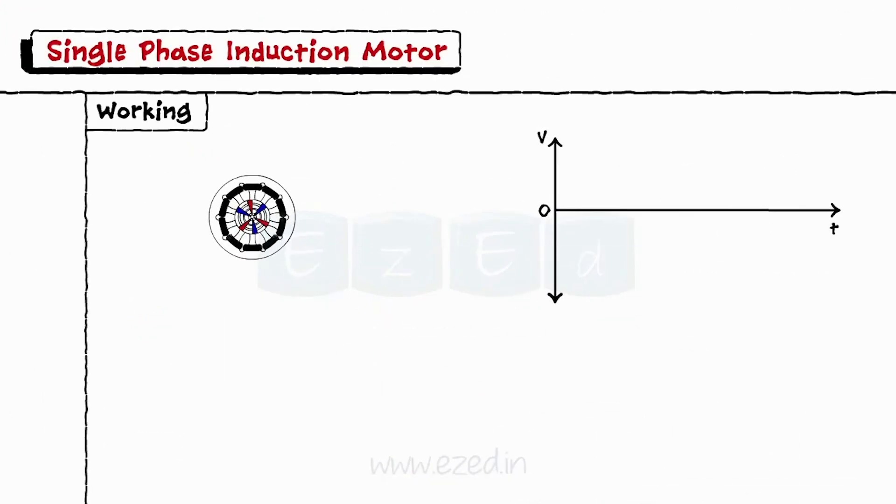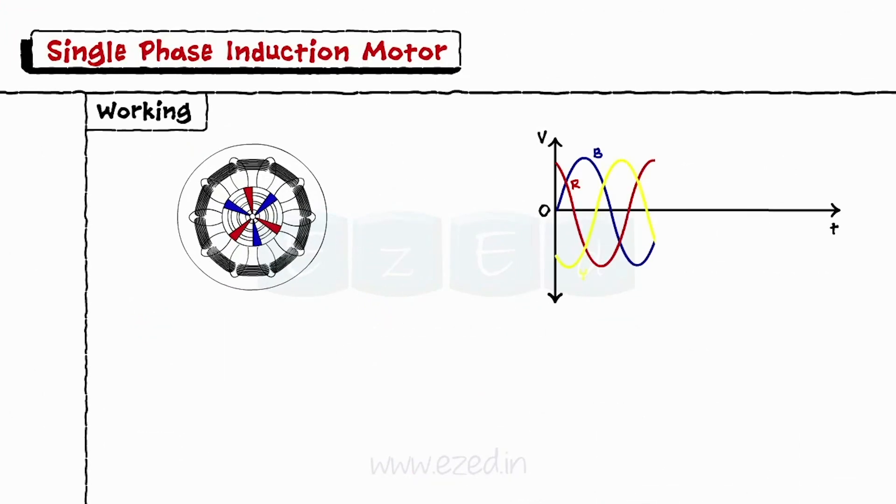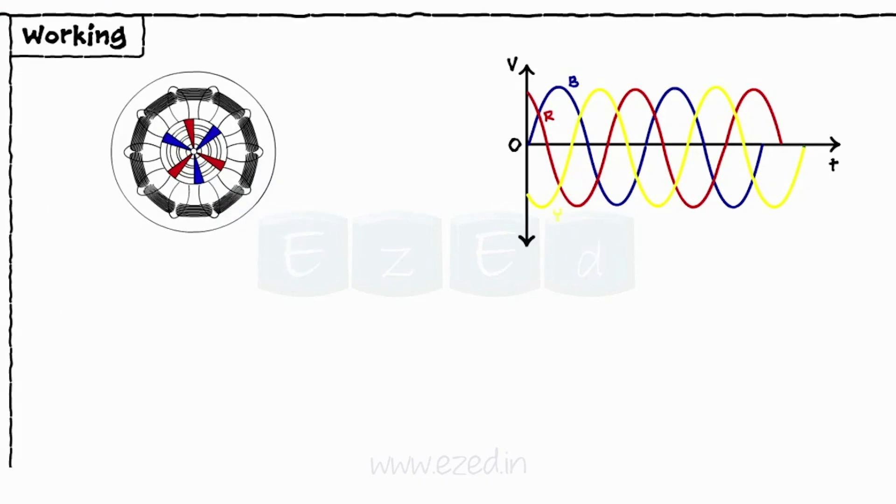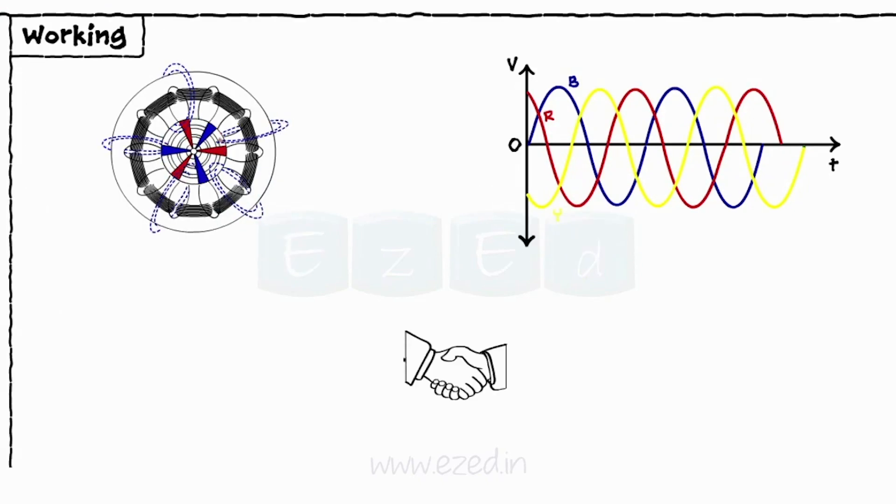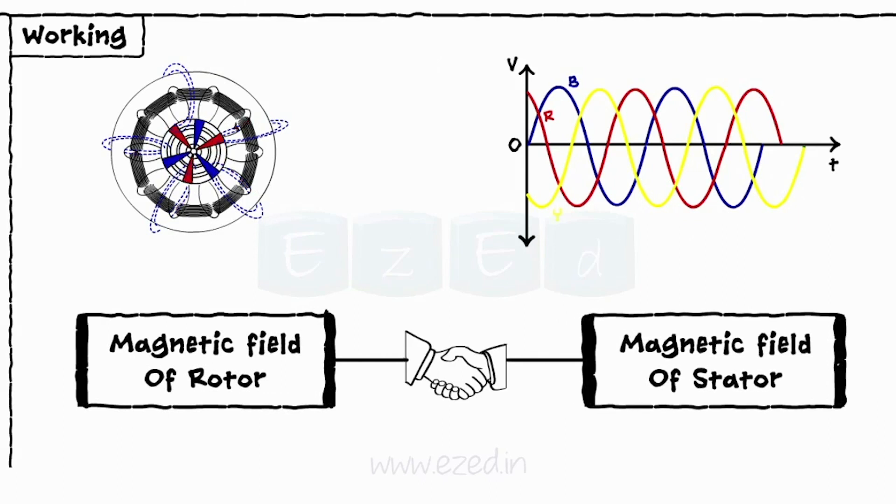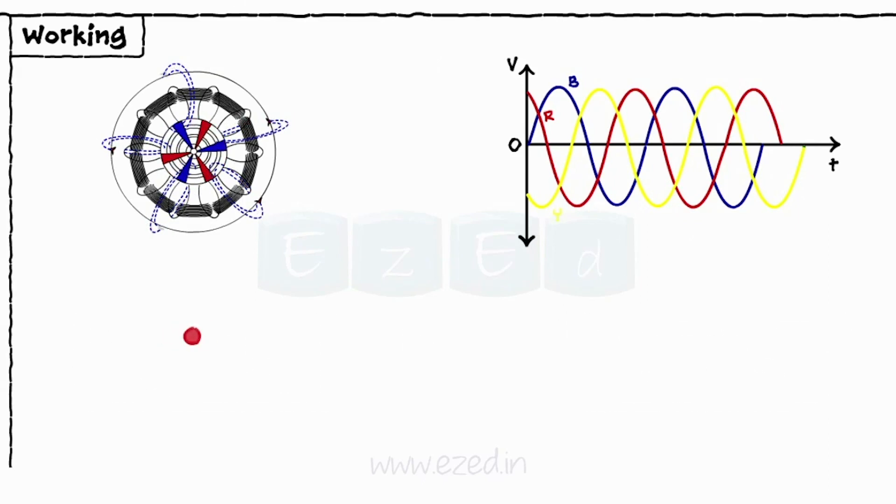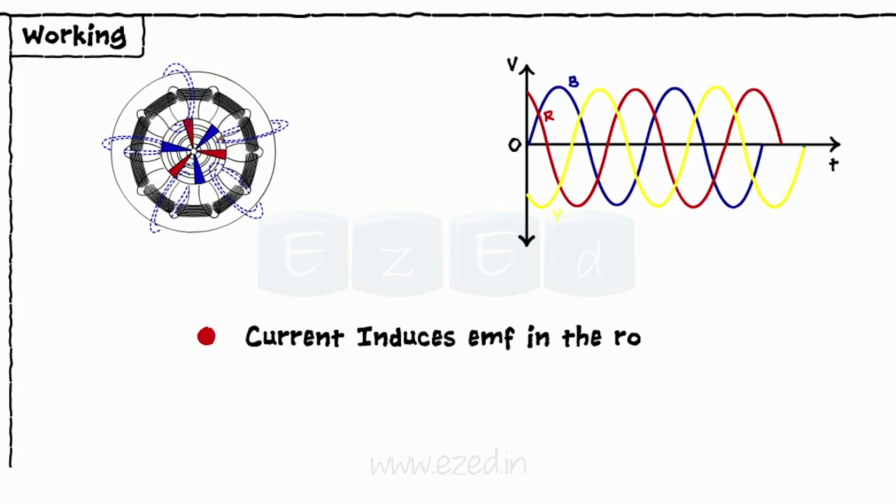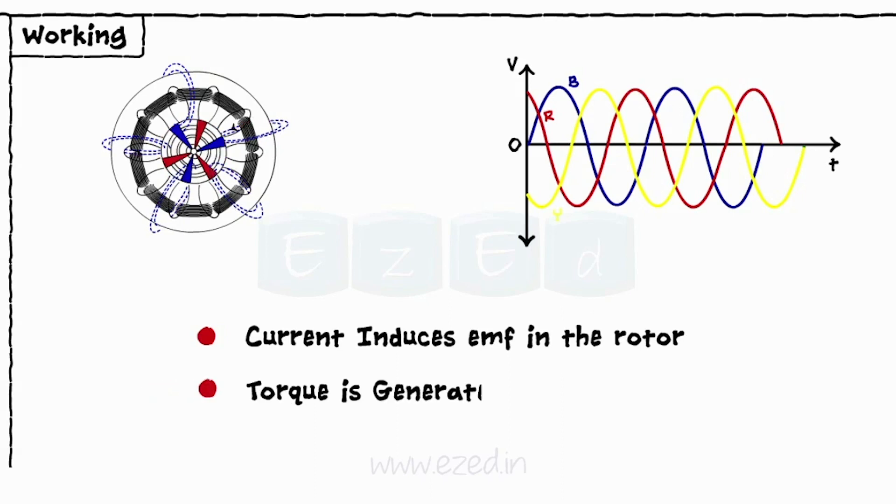Thus, once the two phase motor is supplied with single phase AC supply, the rotating flux is generated. When these magnetic field lines are cut by the rotor bars, they conduct the current. This current induces EMF in the rotor and the torque is generated that drives the motor.